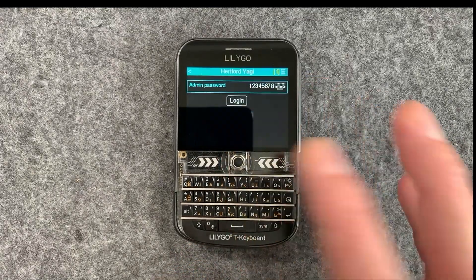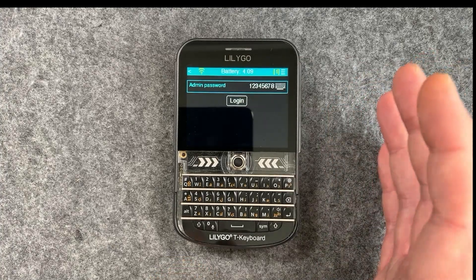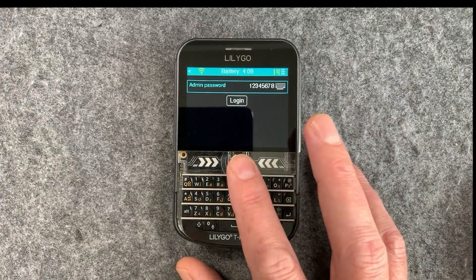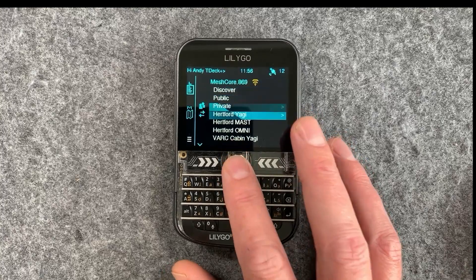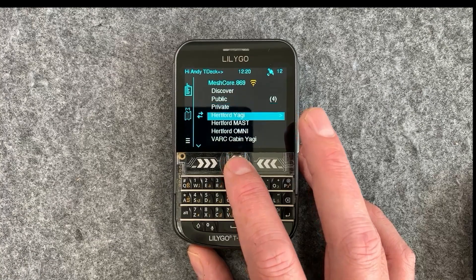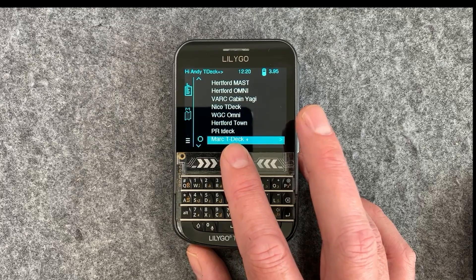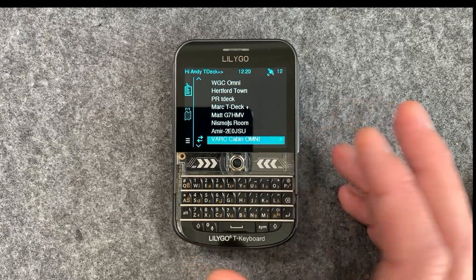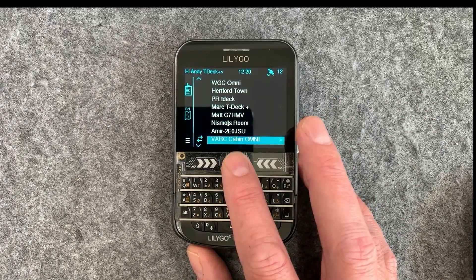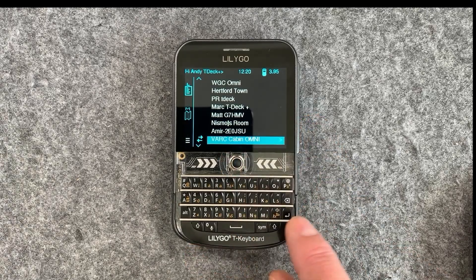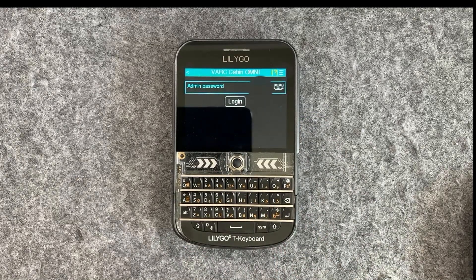Some menu options will still require you to use the enter key, like entering passwords and things like that. But it's a really good change and it's going to help people not get so frustrated. You can also manage paths on repeaters as well.